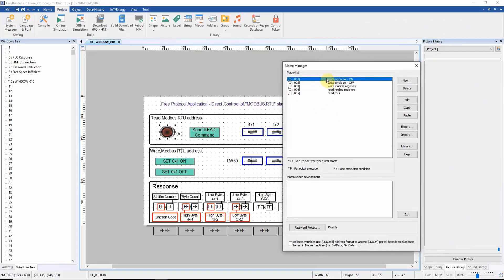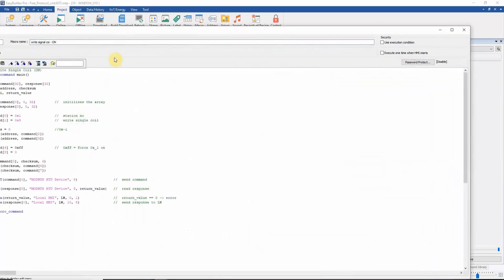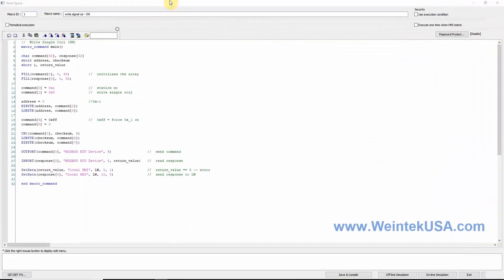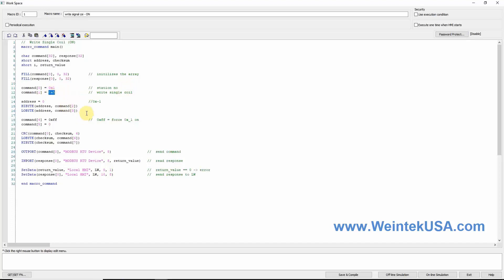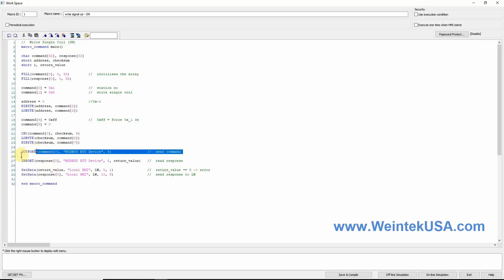Within macro ID 1, we have configured to turn our bit on by identifying certain variables that will establish communication. After this, we have specified the station number and Modbus function code. Next, we define our LB register and force the bit on. This, of course, all specified within our command array. After this, we send out our command using our outport function and read our response via the import function, and then set the data in our response registers.